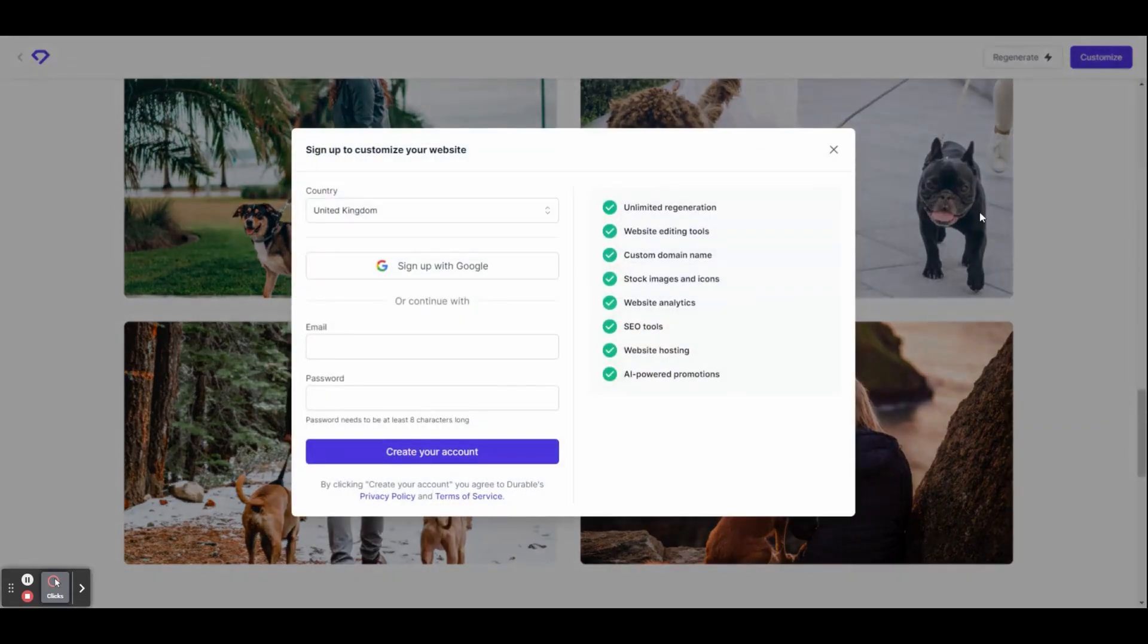So I've just got this pop-up. I need to sign up in order to fully customize the website. You can just do that quickly. Sign up with an email or a Google account.